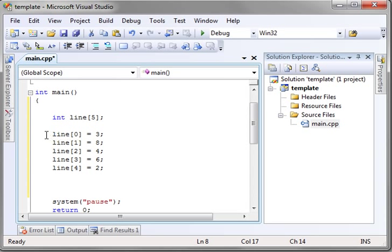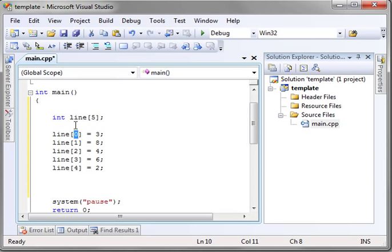Then when you want to assign these, you say variable name, bracket, position. Remember, it's zero based. In bracket, equals, and then the value.